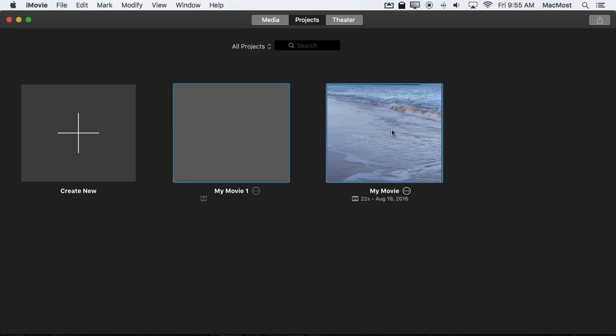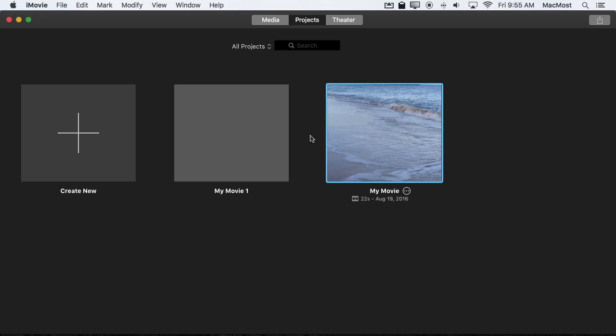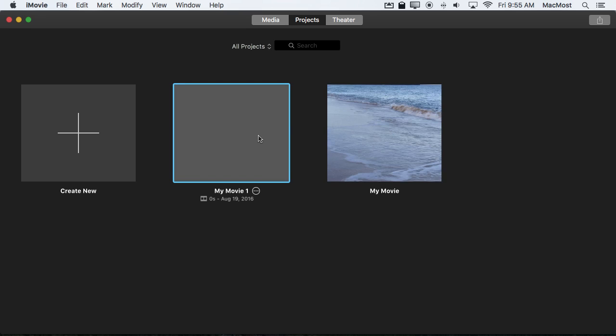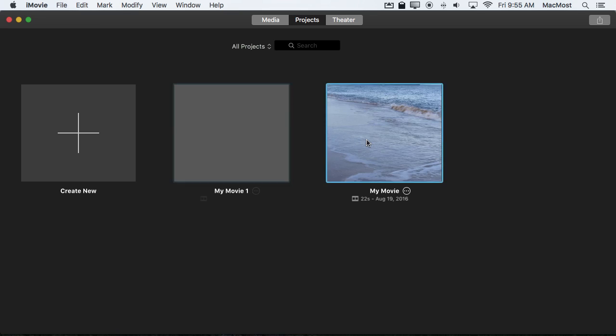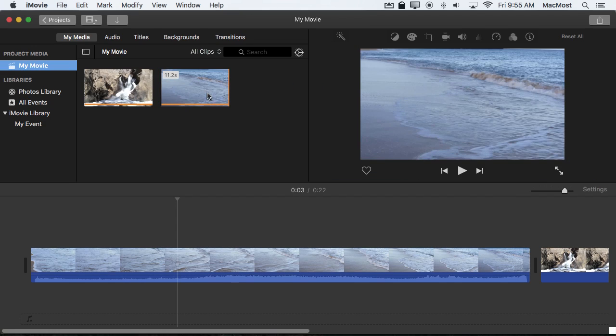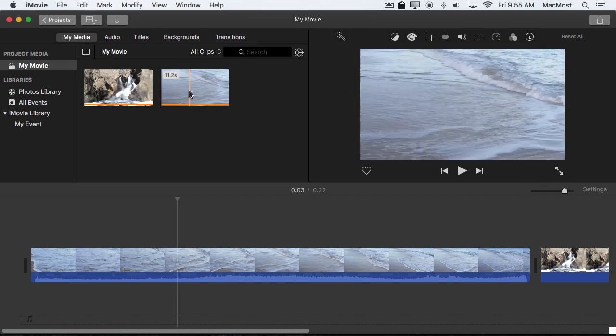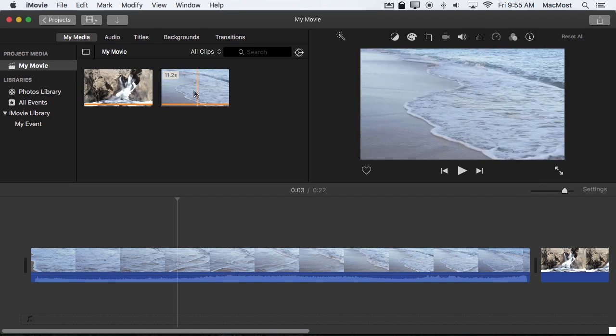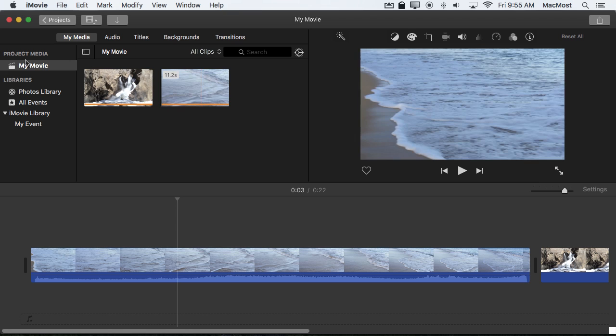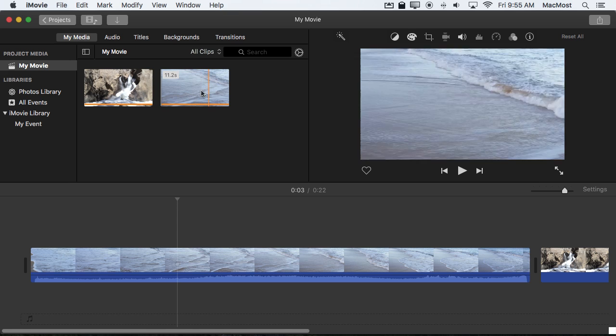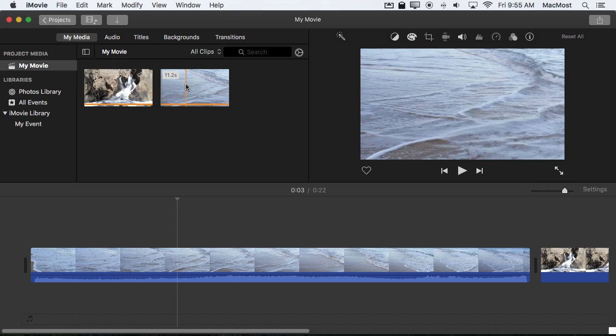So you've got these two movies here. I can access all the clips in all of the events in either one of these. But in this one since I only imported this video of Waves into the project media it's only available for this movie.